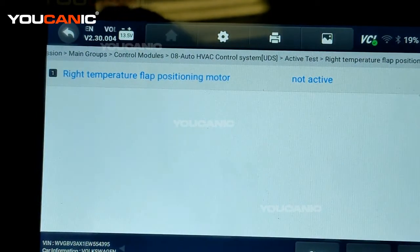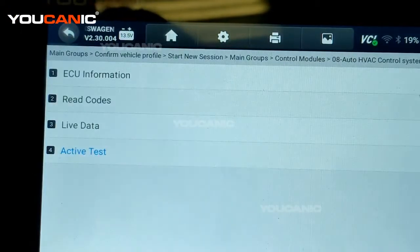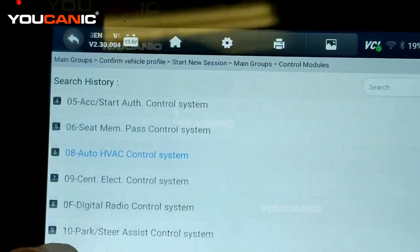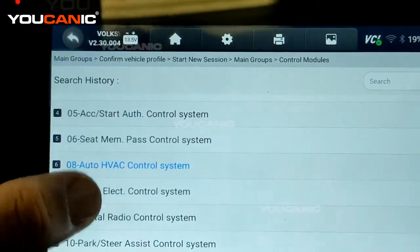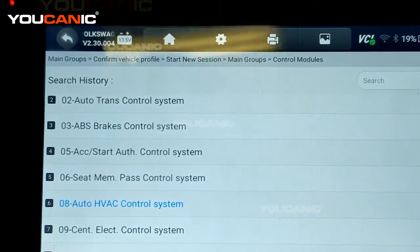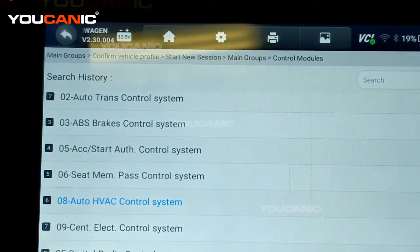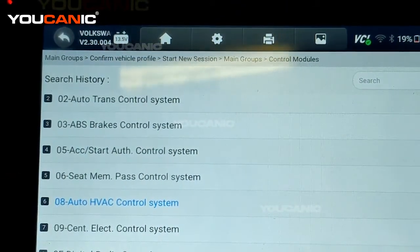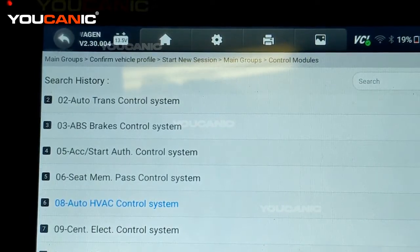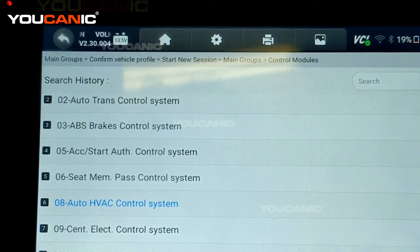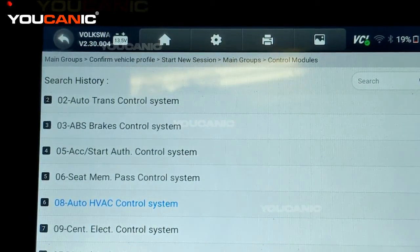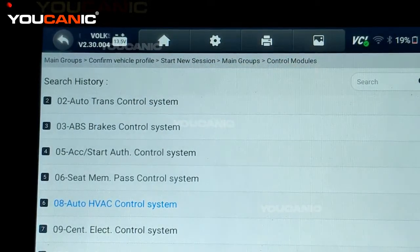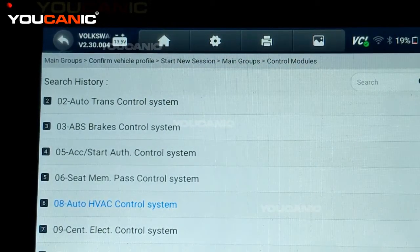This tool can troubleshoot any problem on Volkswagens and other makes as well, but in this case we've demonstrated how to further diagnose AC problems on a Volkswagen — on a system that is fully charged but you're not sure why it's not working. Thank you for watching UCANIC, where you can be the mechanic.